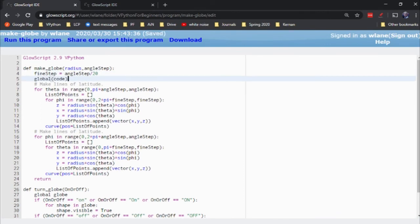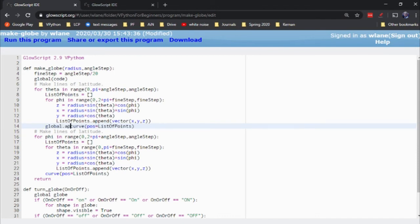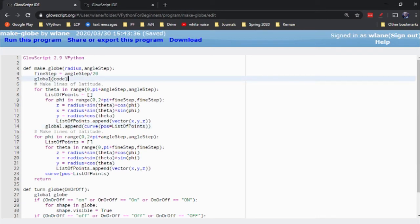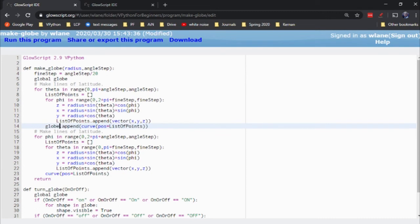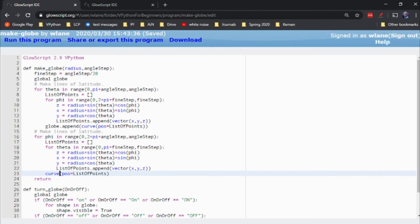Not global. Wait, what did I just do here? Global globe. Oh goodness. That's getting me confused. Global globe. Globe dot append. There we go. Copy and paste. The curve is the only thing I need to add. I don't need to do anything with this list of points. That's just a temporary array.